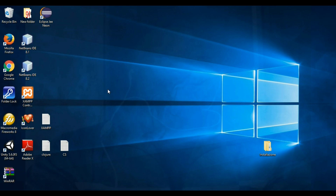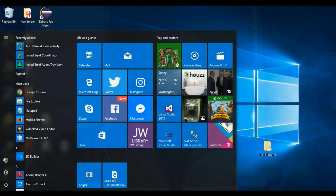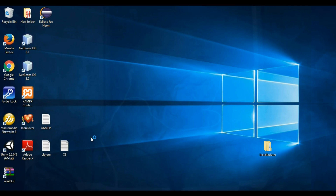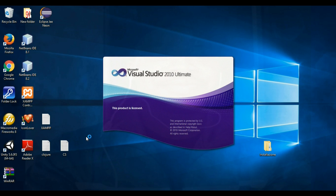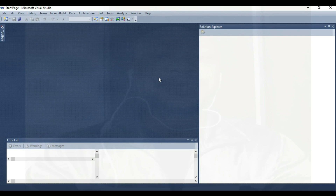We want to look at this process — the 2010 and 2015 versions — and look at the future. Let's go and look at 2010. This is Visual Studio 2010. It's going to take a little bit of time, but let's just hold on.